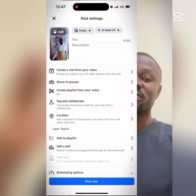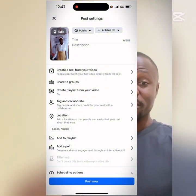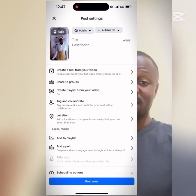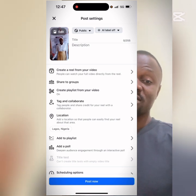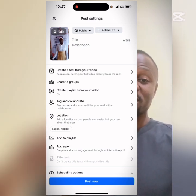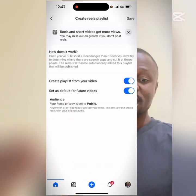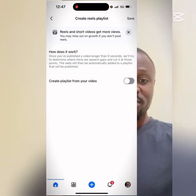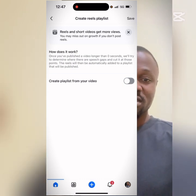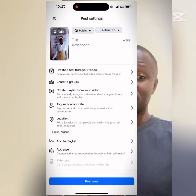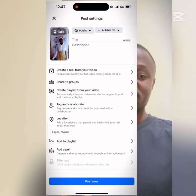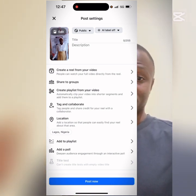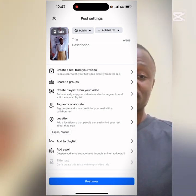If you scroll down, you're going to see 'Create Playlist from your video.' As you can see, mine is still on — so click on it and turn it off. Then save it. Now it's not going to automatically create short segments for this video.